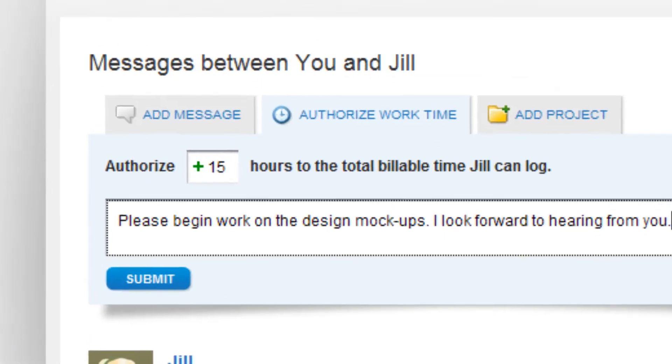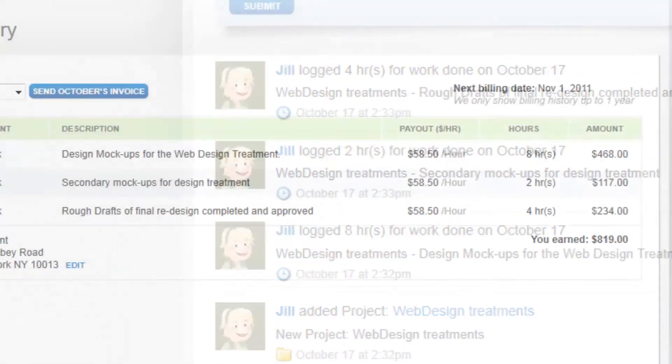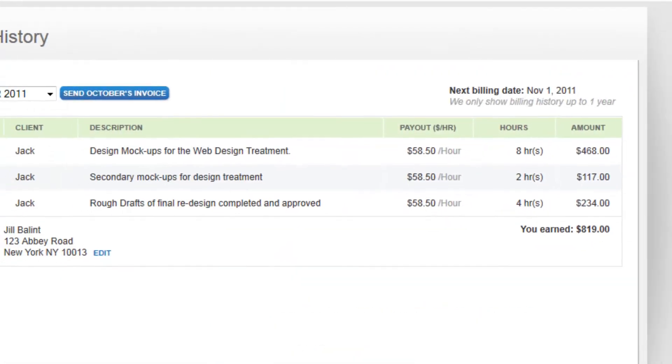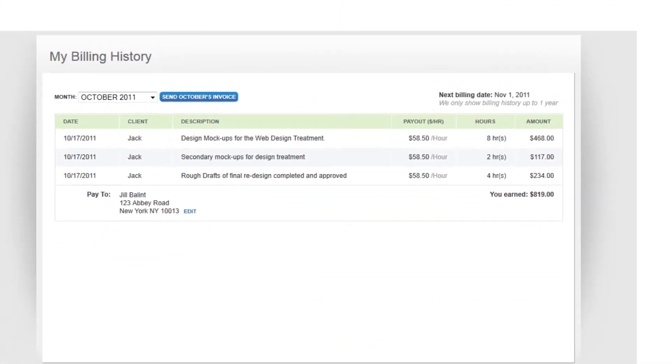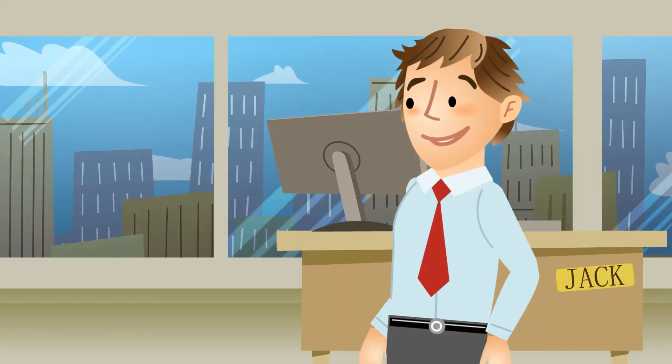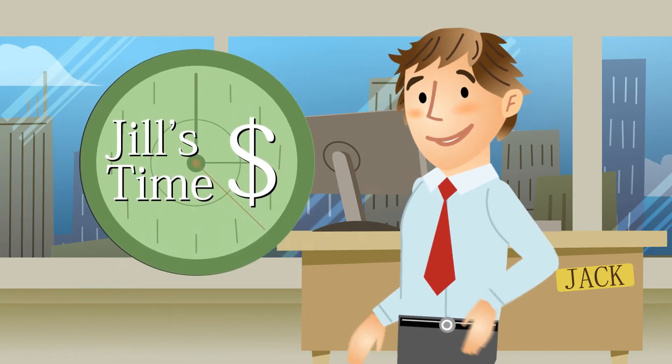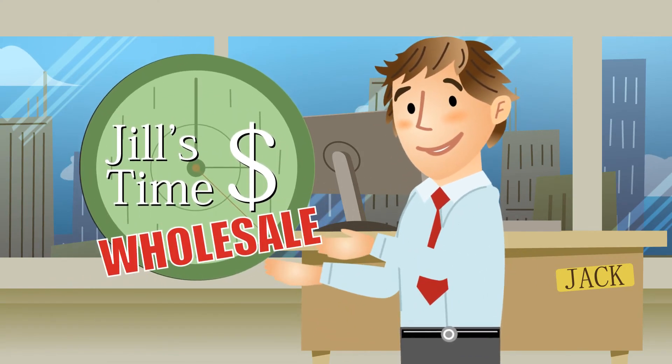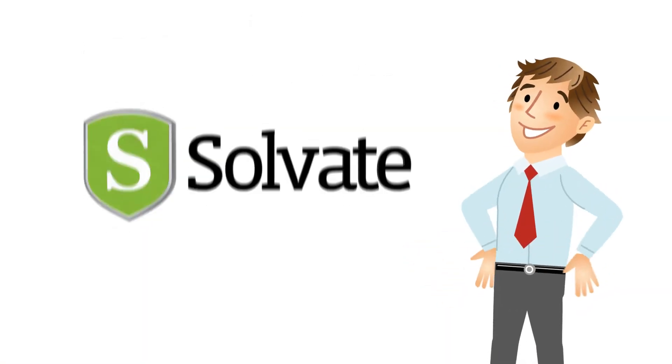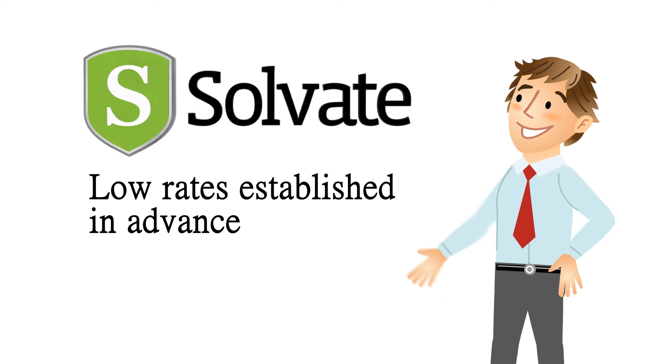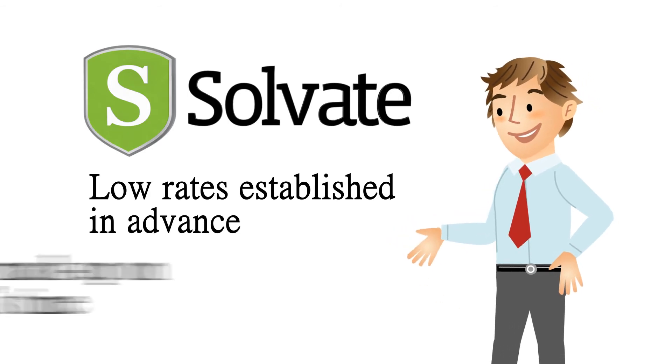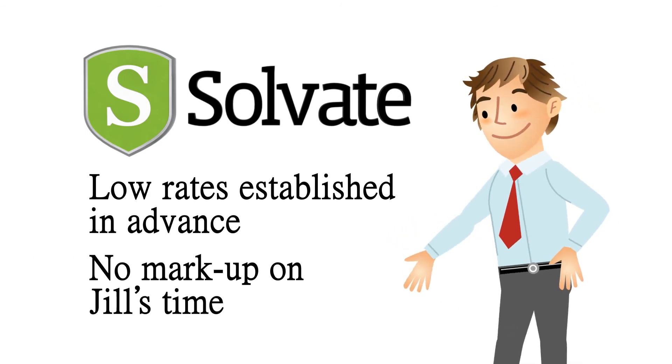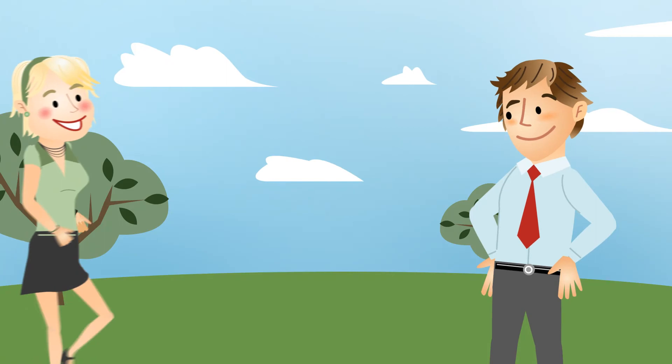Jack can set a budget and track her progress as she works, and Solv8 automatically handles the billing and payment. Best of all, Jack's buying Jill's time direct at wholesale prices. Because he's a member, he pays low rates established in advance by Solv8 with no markup on Jill's time.